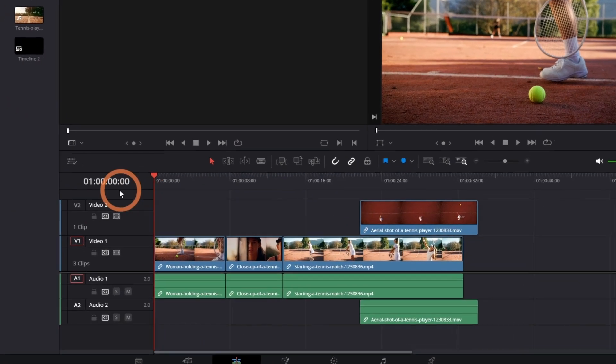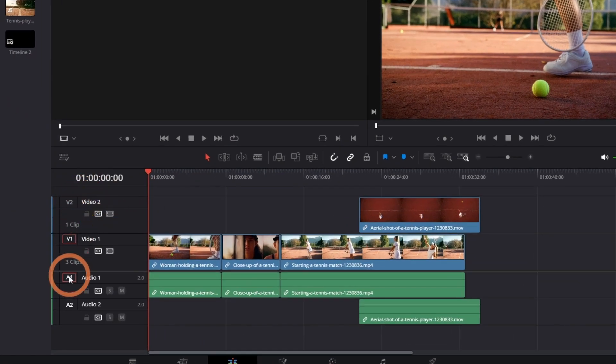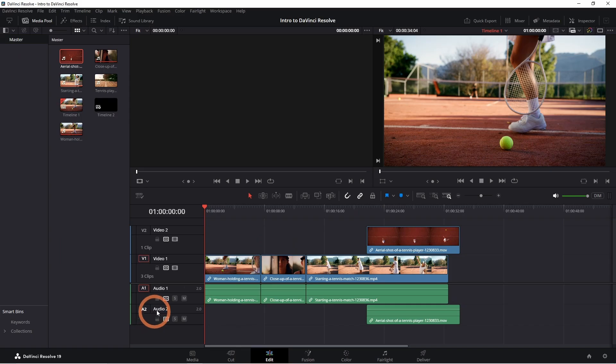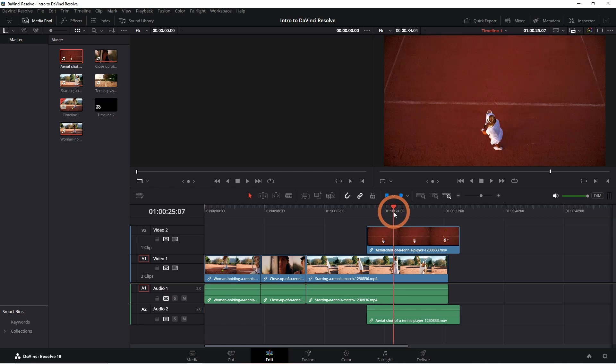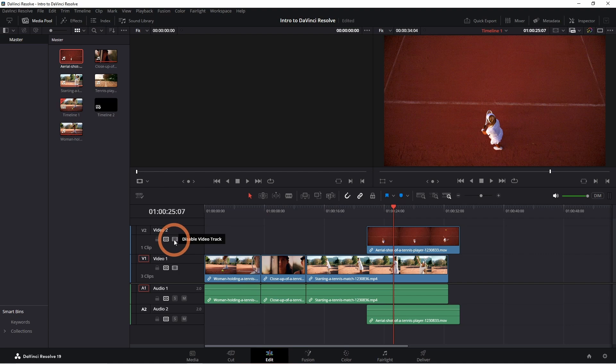The top layer will be shown, hiding whatever is on the bottom layer. The layer can be disabled to show what's underneath.